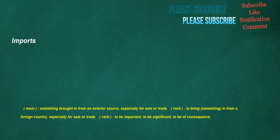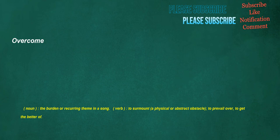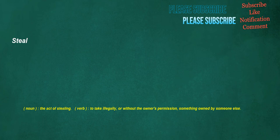Imports. Noun. Something brought in from an exterior source, especially for sale or trade. Verb. To bring something in from a foreign country, especially for sale or trade. Verb. To be important. To be significant. To be of consequence. Onions. Noun. A monocotyledonous plant. Allium cepa. Allied to garlic. Used as vegetable and spice. Overcome. Noun. The burden or recurring theme in a song. Verb. To surmount a physical or abstract obstacle. To prevail over. To get the better of. Steal. Noun. The act of stealing. Verb. To take illegally, or without the owner's permission, something owned by someone else.